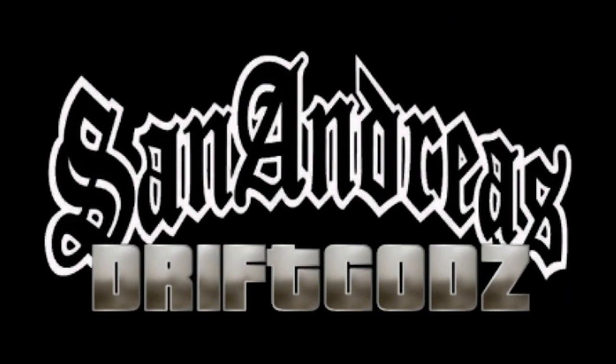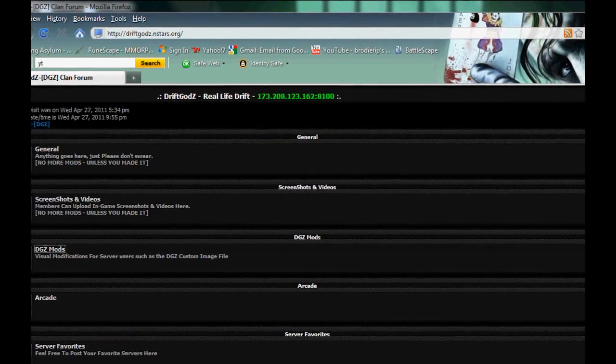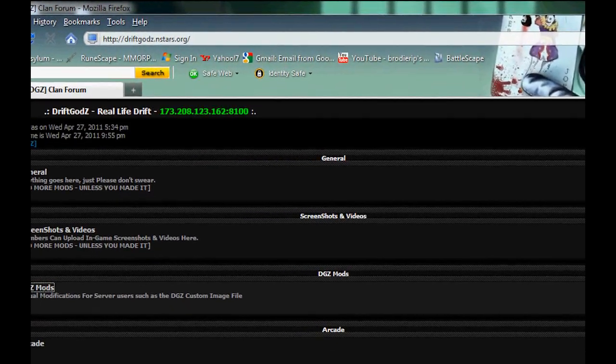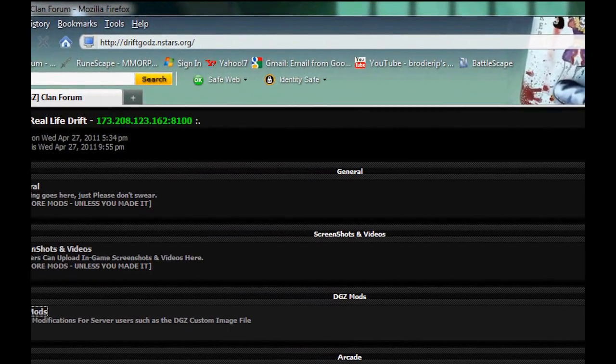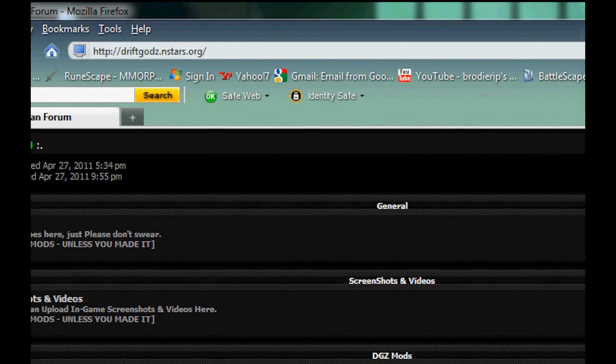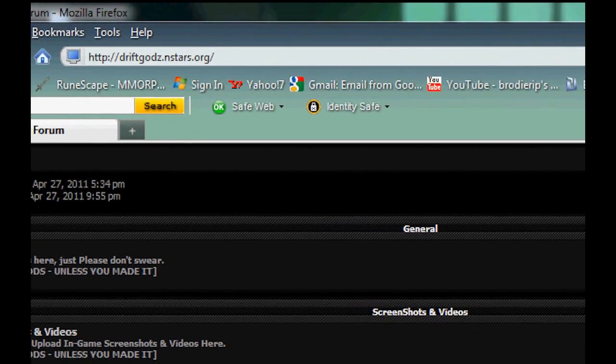Okay, today this is a video of the DriftGods, how to add the custom image file to SAMP.